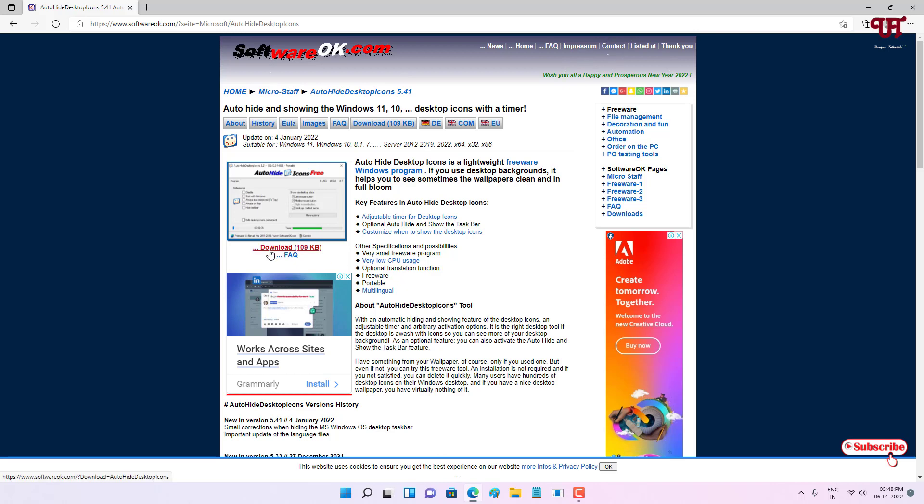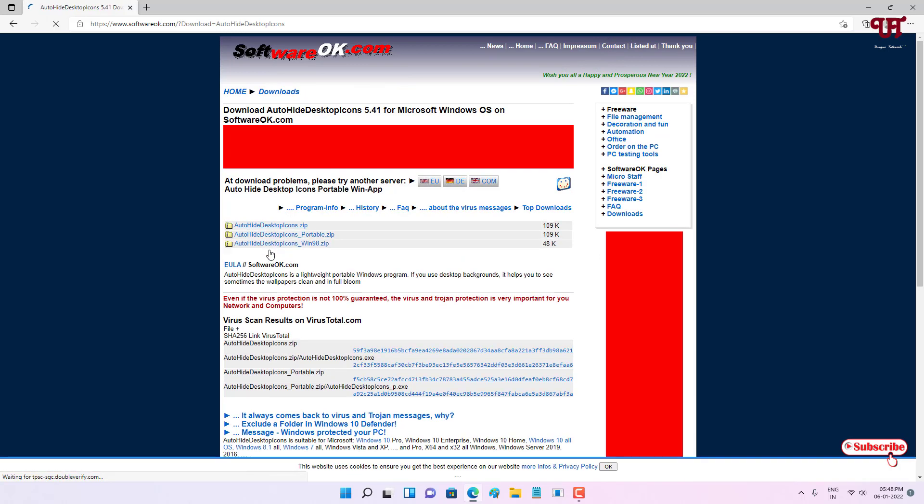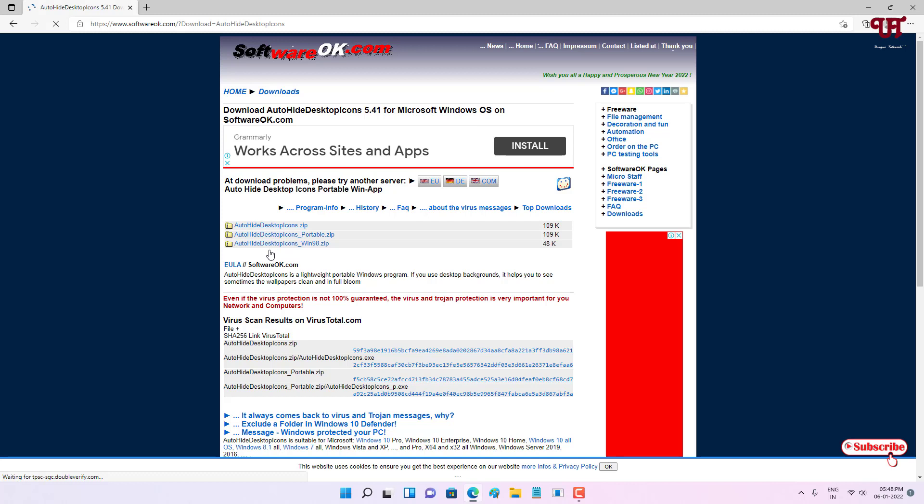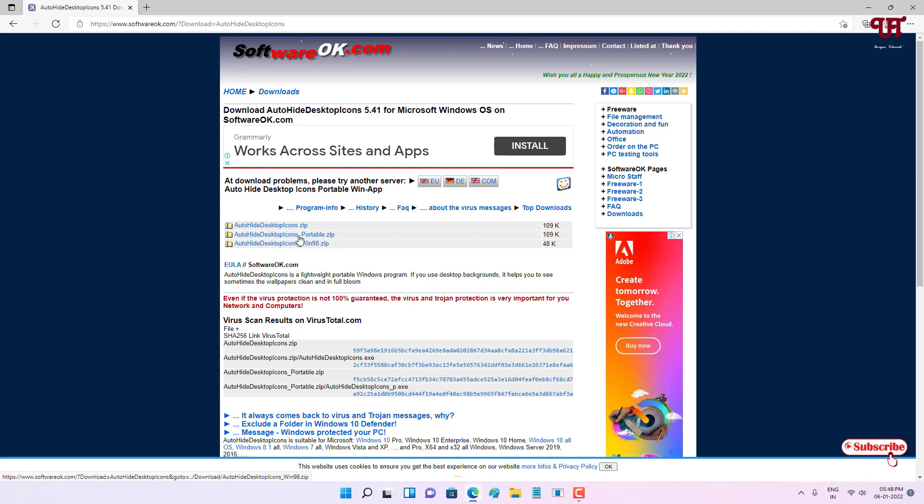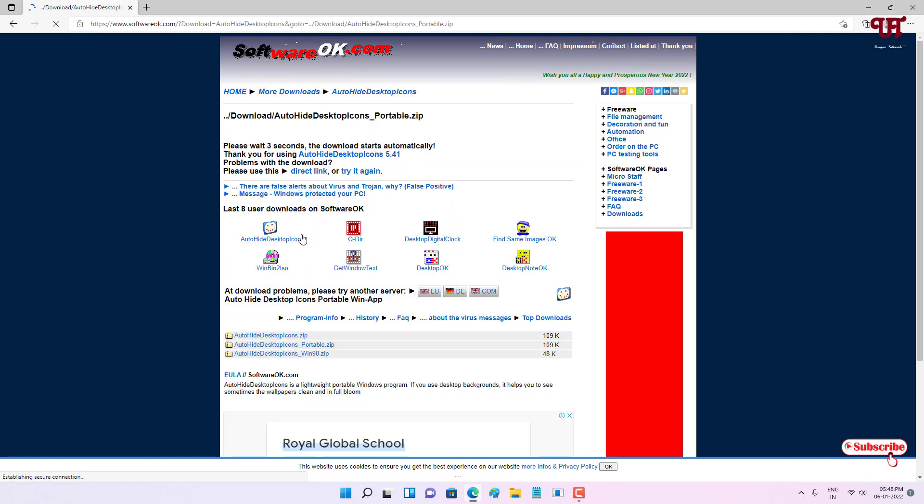Below, click on Download Now. It will show you some files. I'll download this portable version. You can download the first one or the last one, whichever you like. So I'll just download this middle one, the portable.zip. Wait for a few seconds. It's starting to download.